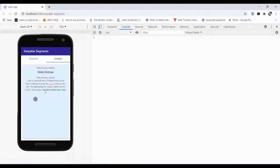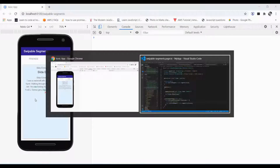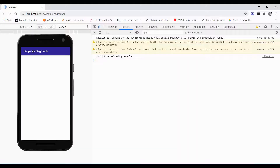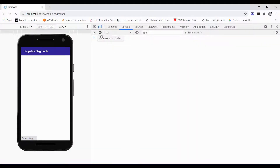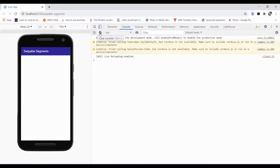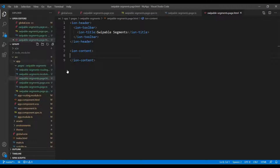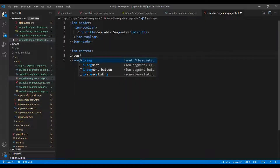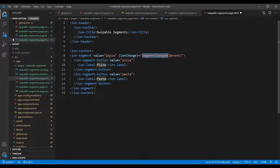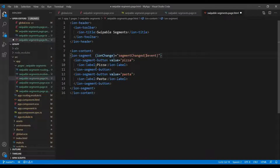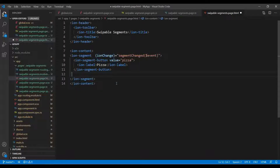Let's begin coding with a blank application. First of all we need the ion-segment, so I use the iron-segment template. By default it gives values like 'pizza' and so on, so I just remove those and make it a little more dynamic.